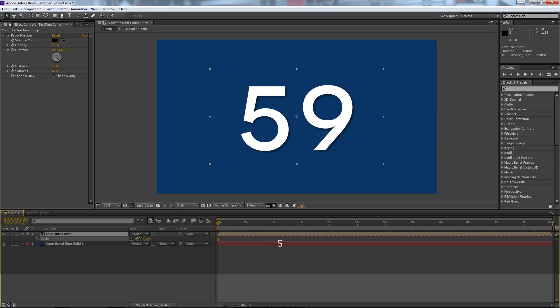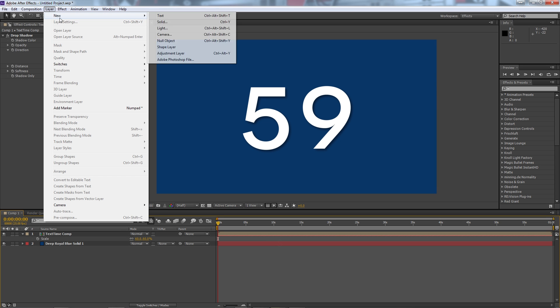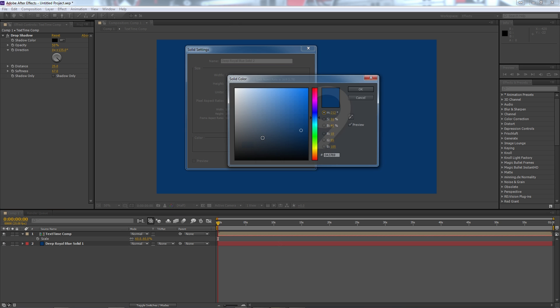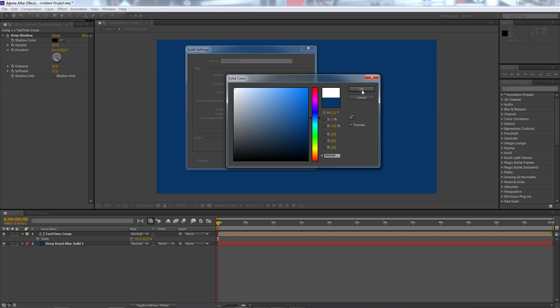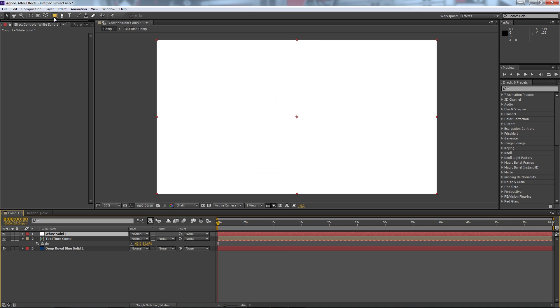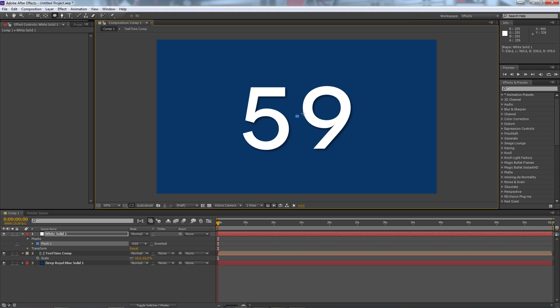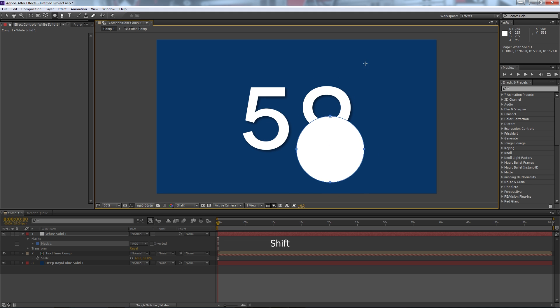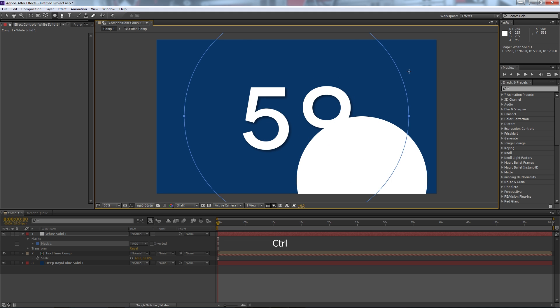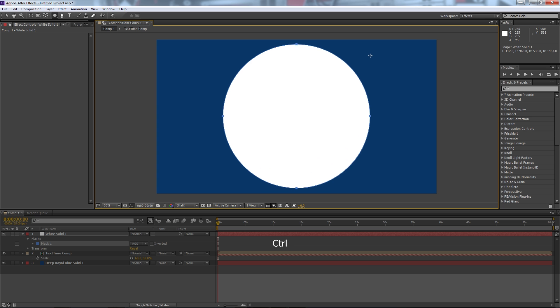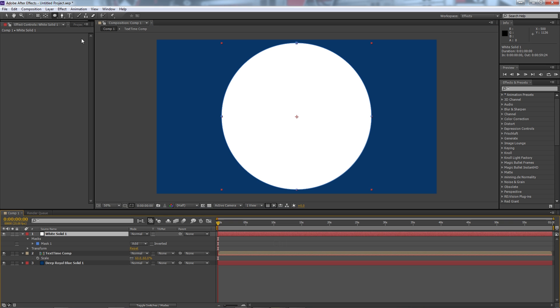Now you'll remember most countdowns they kind of have this cool spinning thing around it so if we scale down our comp we can create a new solid again. We'll make this one white because our text is white and we're just going to go up to the top and select the ellipse tool. Now clicking in the middle we'll hold control and shift and create a circle around our numbers.